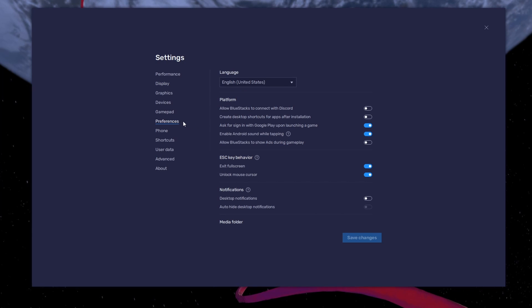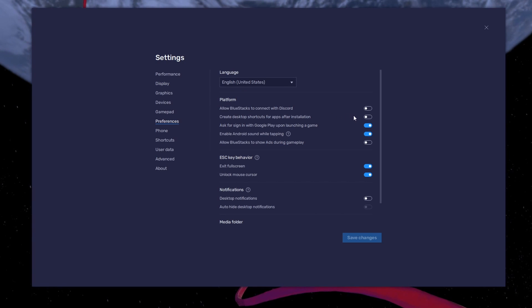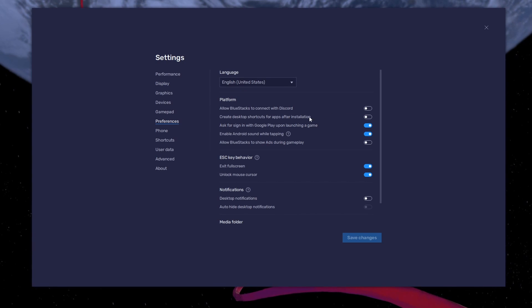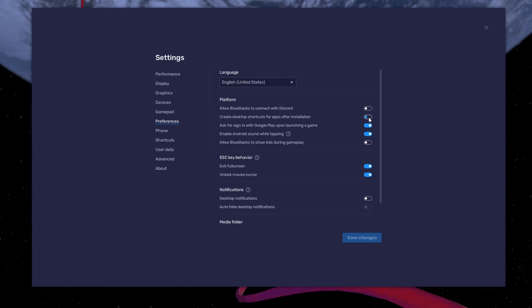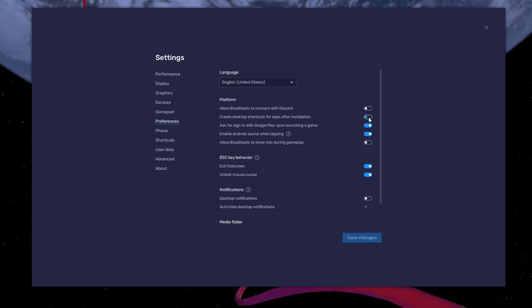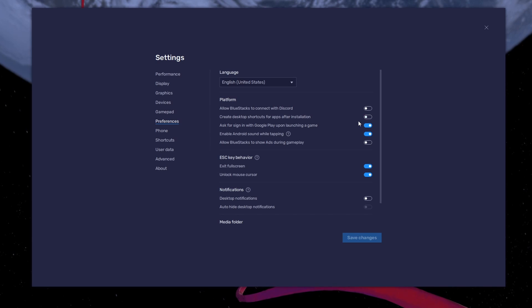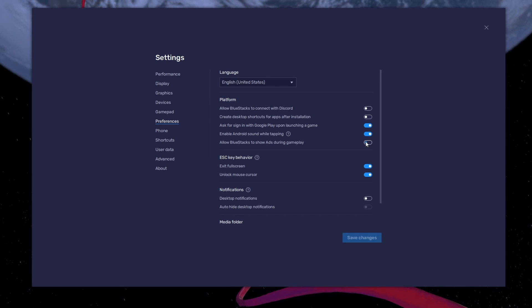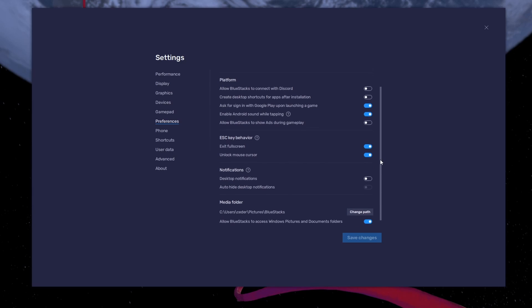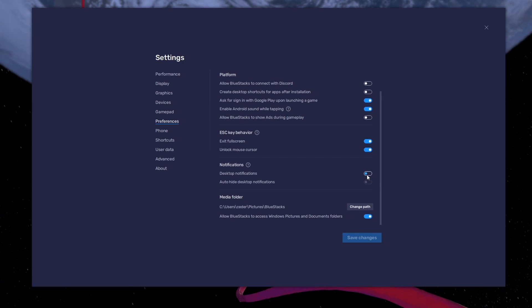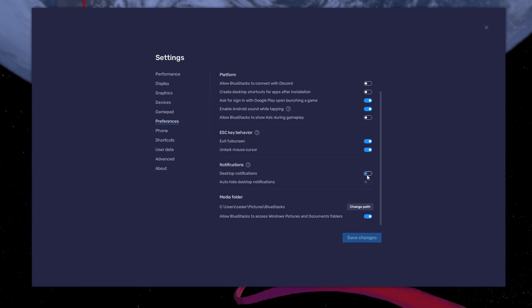In your BlueStacks preferences, you can disable the Create desktop shortcuts for apps after installation option to prevent the emulator from cluttering your desktop with icons. Below, disable the Show ads option to prevent BlueStacks from showing additional ads. And I prefer to also disable desktop notifications.